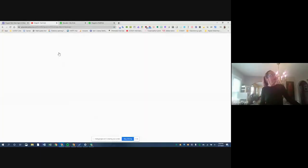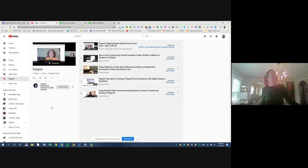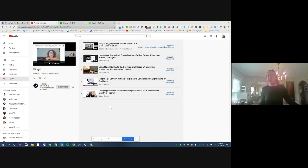On our YouTube channel we have a Flipgrid playlist, and this session will eventually be on that playlist. I've also linked some Flipgrid videos done by a high school teacher who has some really nice short Flipgrid videos that I've added to our playlist.